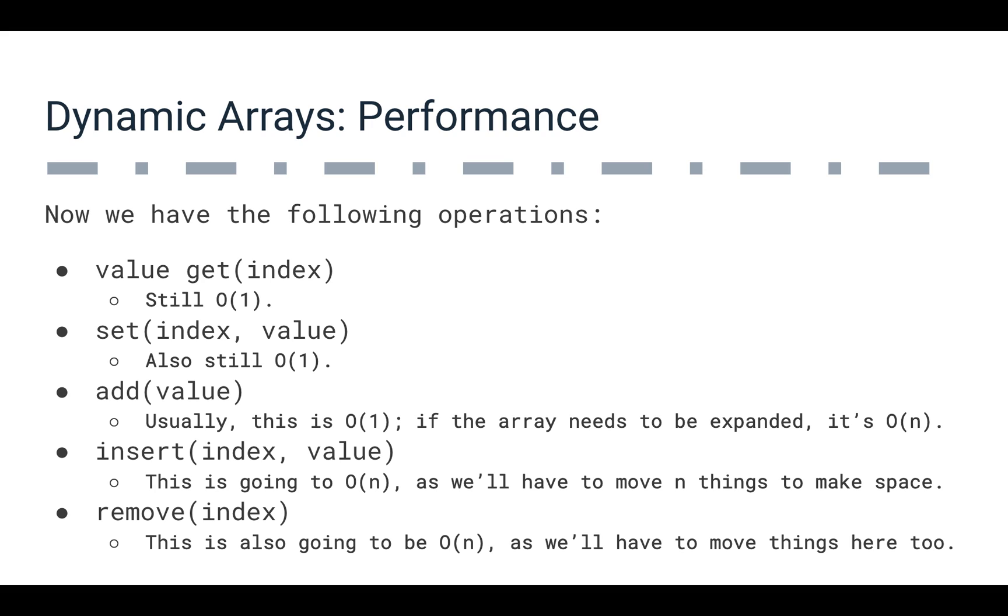So insert and remove are nice capabilities. They are nice ways to abstract all of that effort that you would have to do if you were using a plain old array, but they are costly. If we have to insert or remove something over and over again, that's going to show up in our performance.